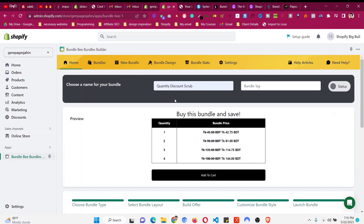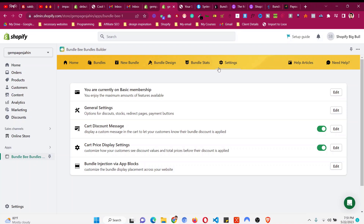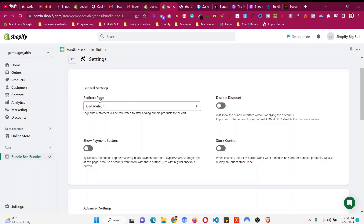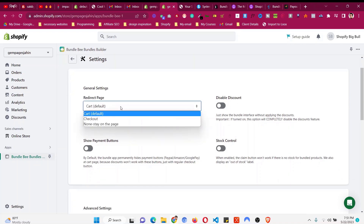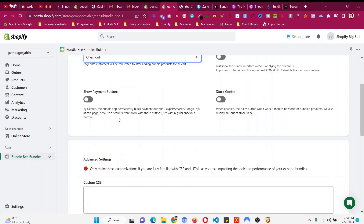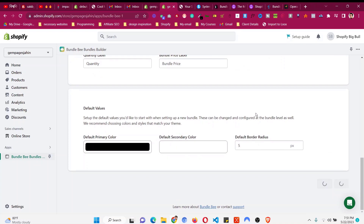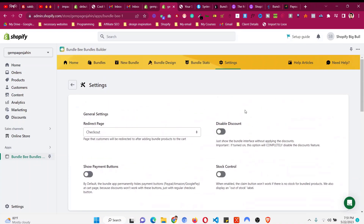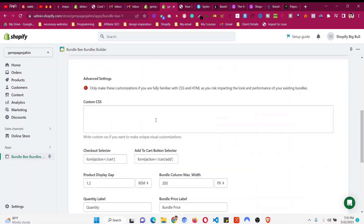If you want to change the setting so that when people click Add to Cart it goes directly to checkout, come to Settings, go to General, and find the redirect page option. Change it from Cart to Checkout, then click Save. This will redirect customers directly to the checkout page.